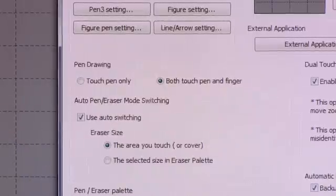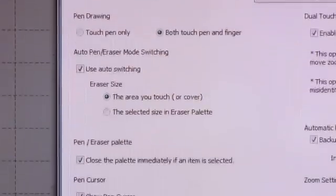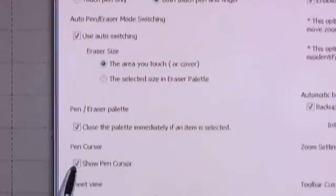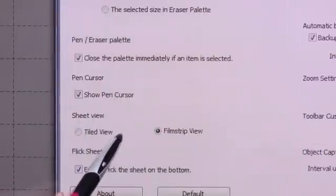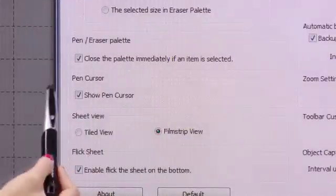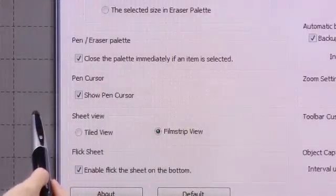The next thing that we have is to show the pen cursor or not. Some people choose to leave this, some people choose to remove it out of the settings.